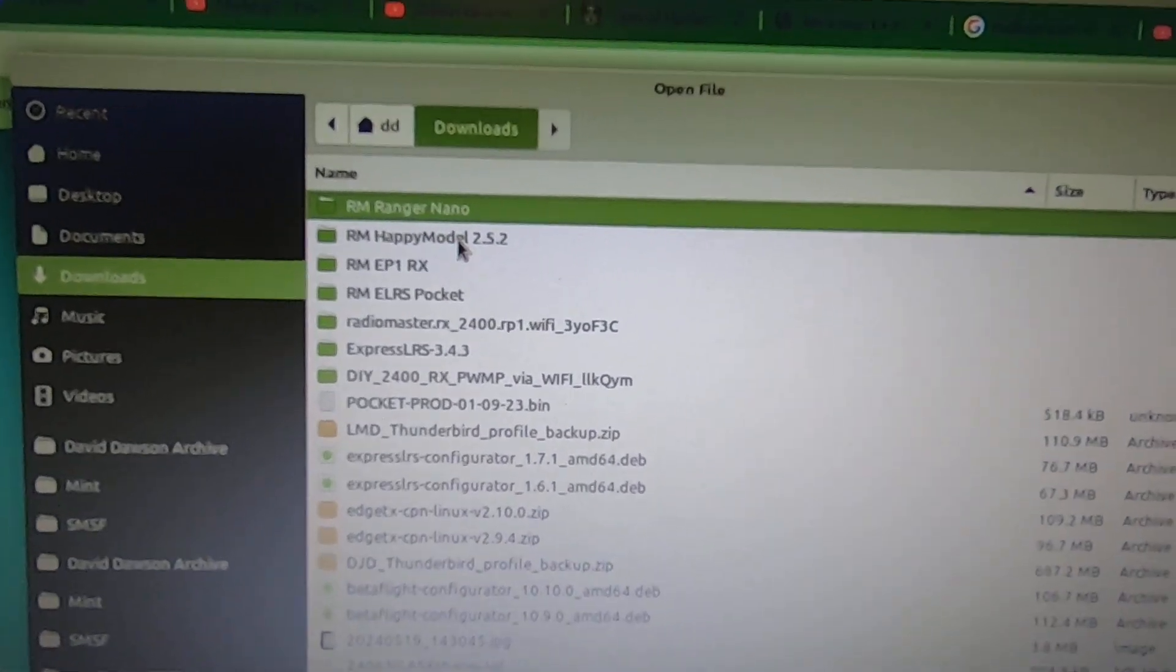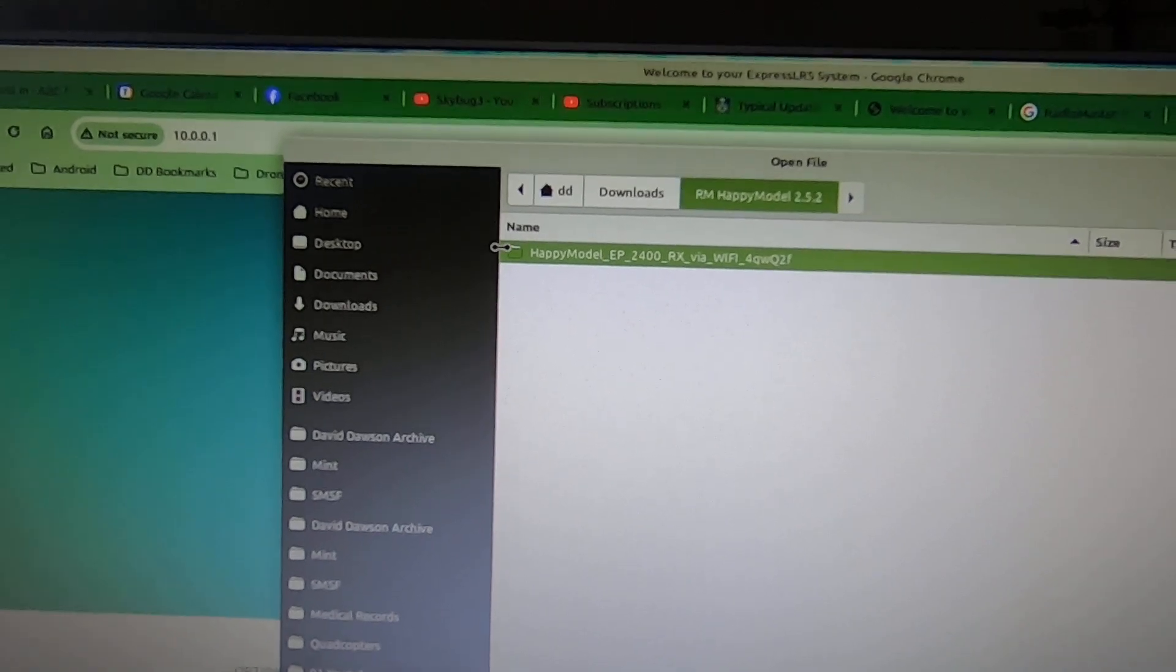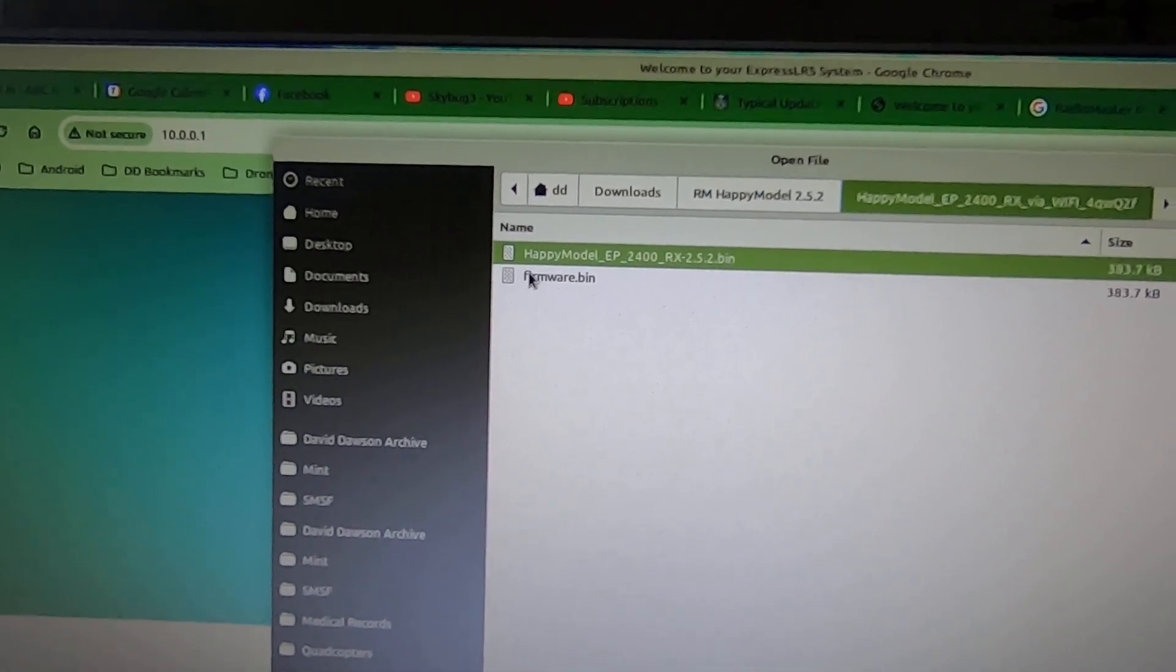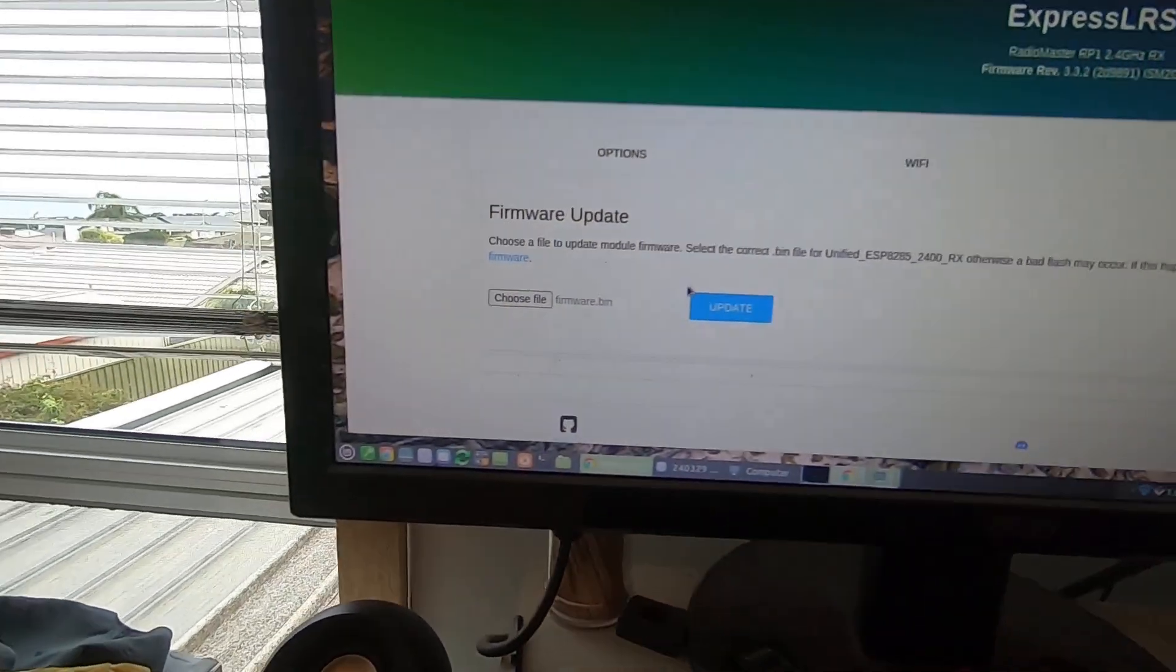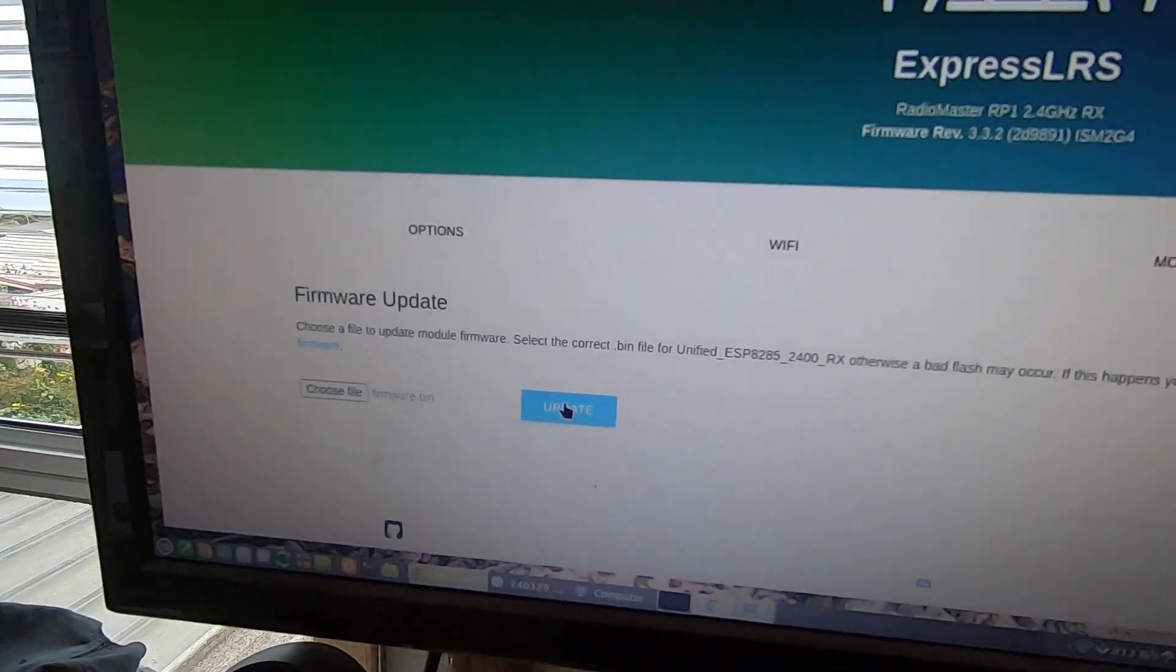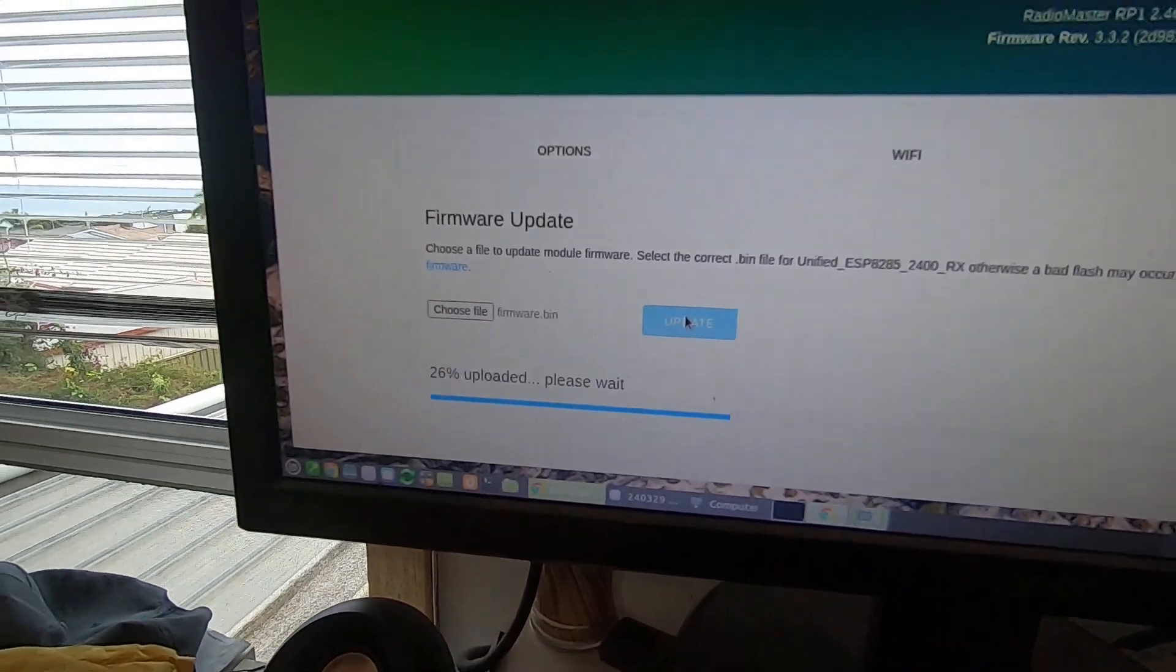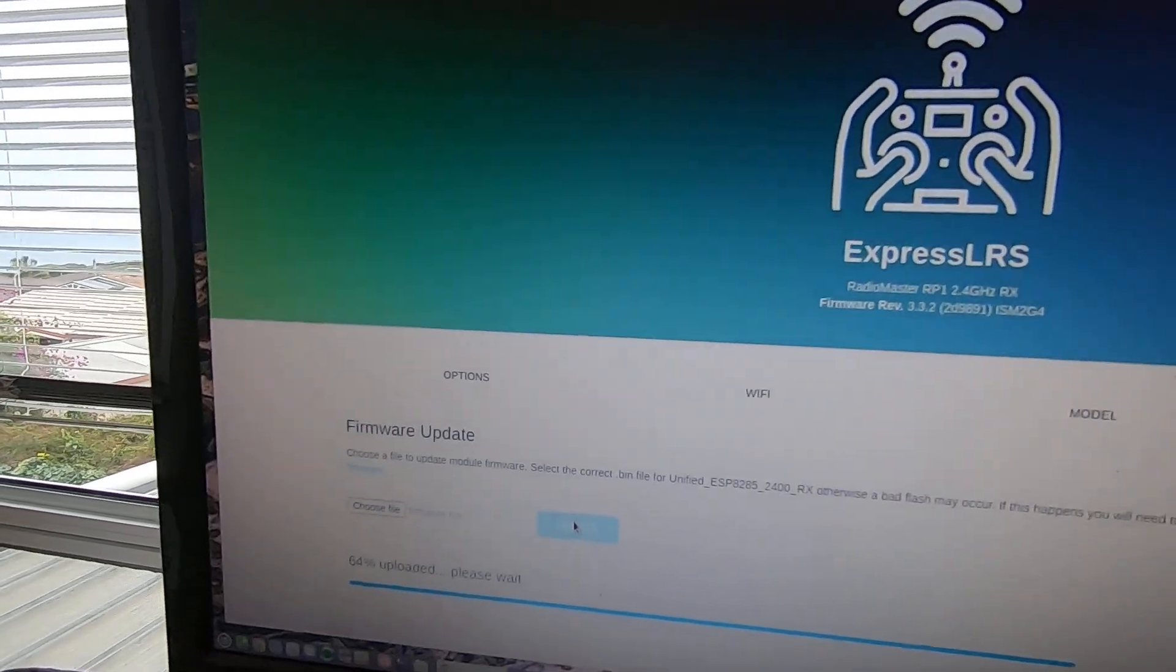But I thought, no worries. The new RP1's I've received, they're beyond 3.0. So the problem should be solved, wrong. Exactly the same problem. Not enough space. So it was back to downloading another version of the Happy Model 2.5.2 and flashing that instead.